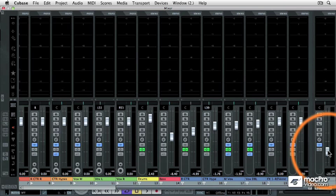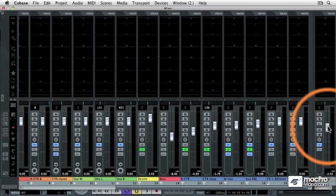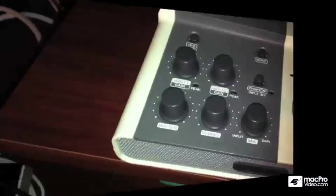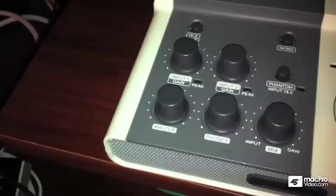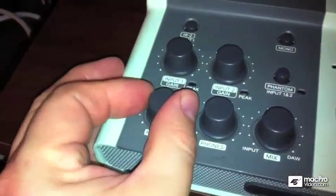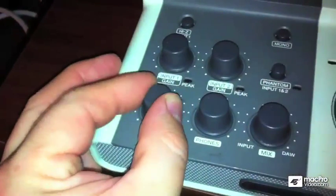So instead, there needs to be a way to adjust the master fader for an appropriate export volume and then have a separate control for our studio monitors. Now, some people accomplish this by adjusting the volume output level of their audio interface, and that's certainly a fine way to do it.